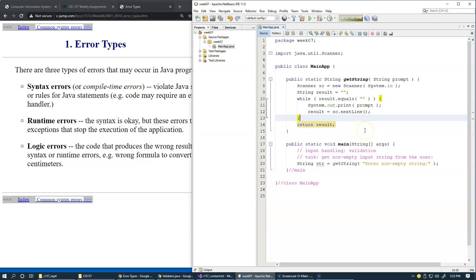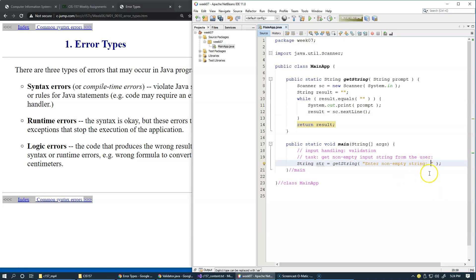But one thing I would like to add here is that perhaps I need an extra space right here when I make a prompt for the user input. And also, I would like to validate the result.